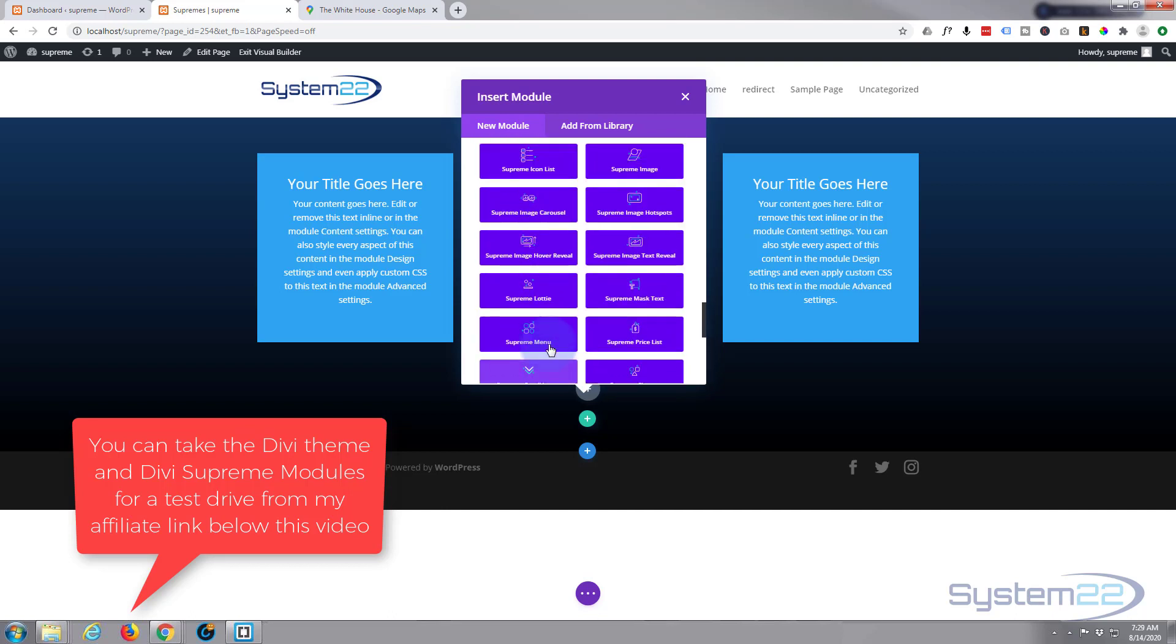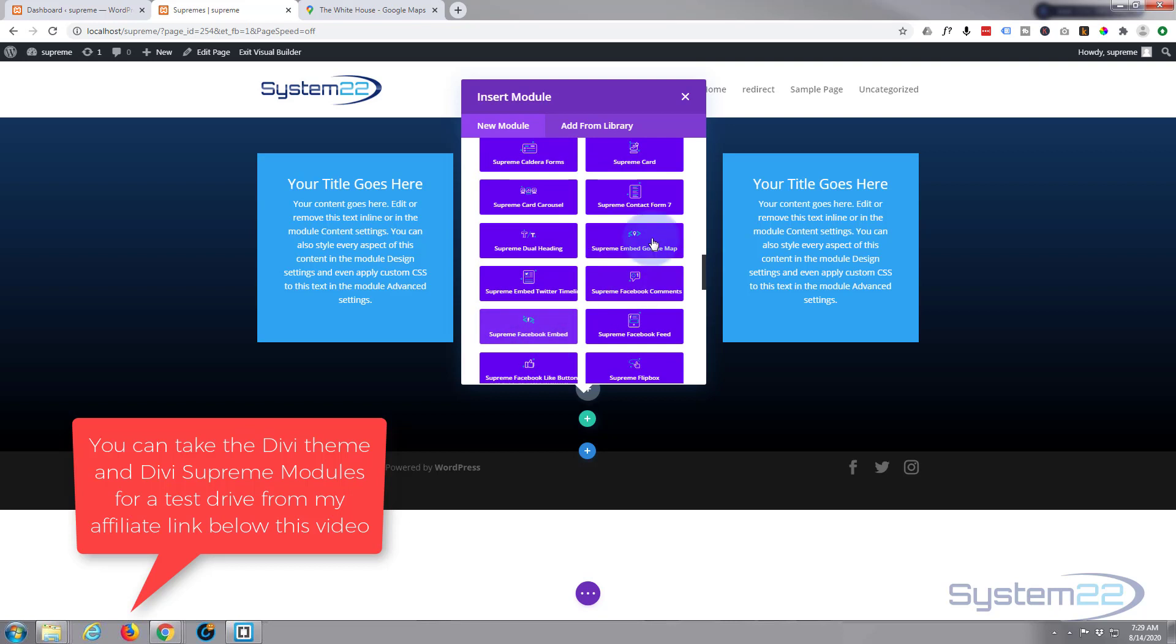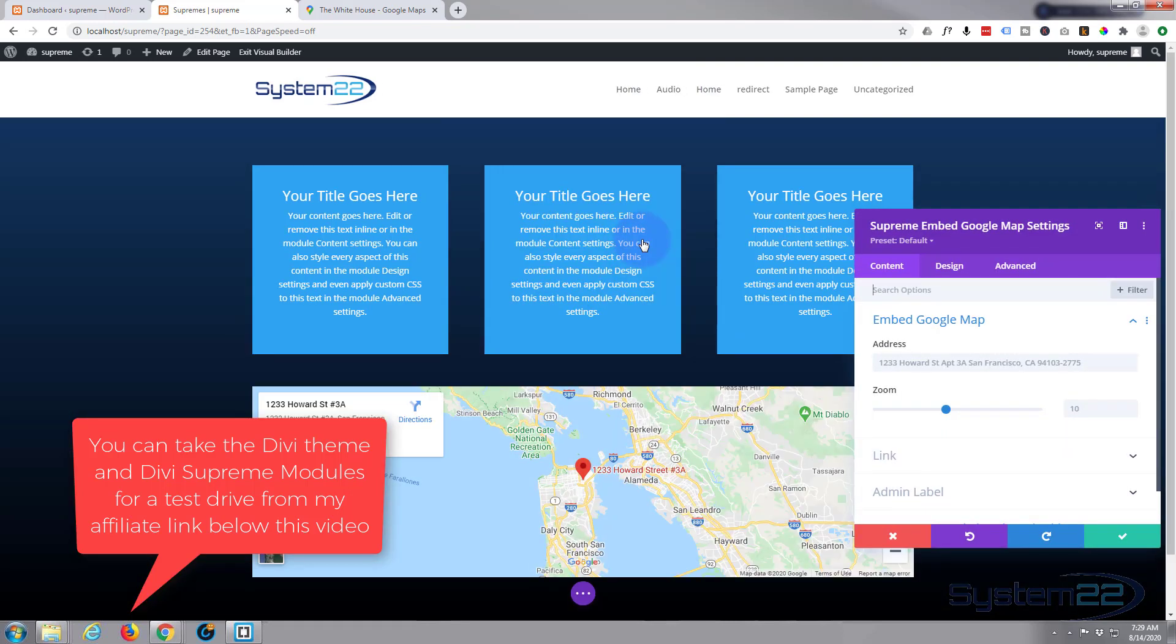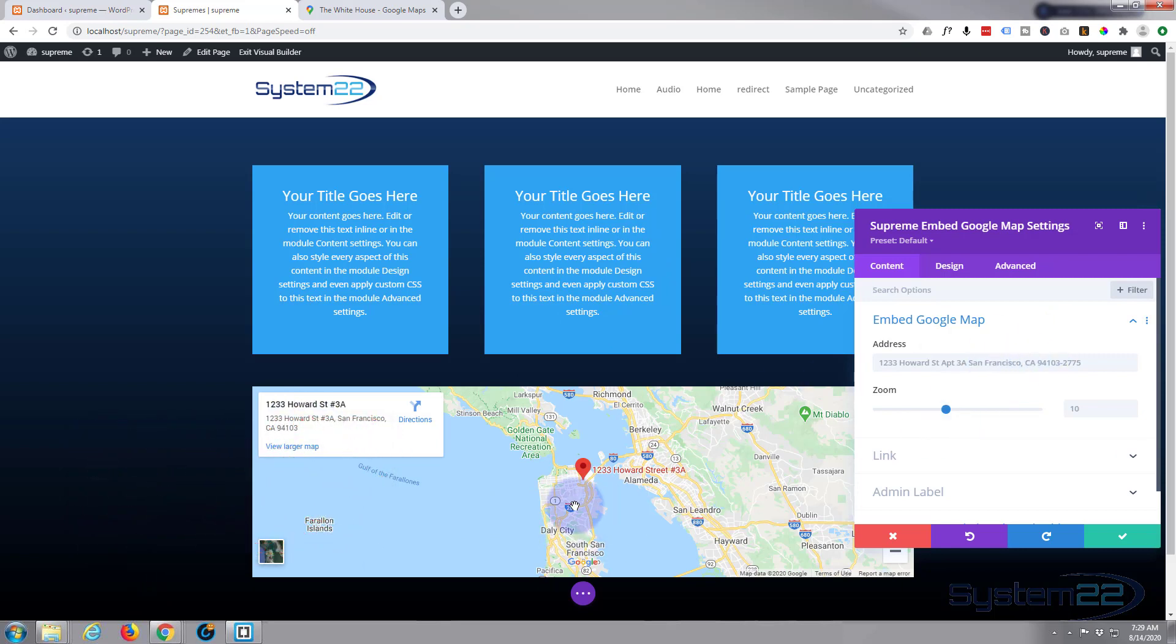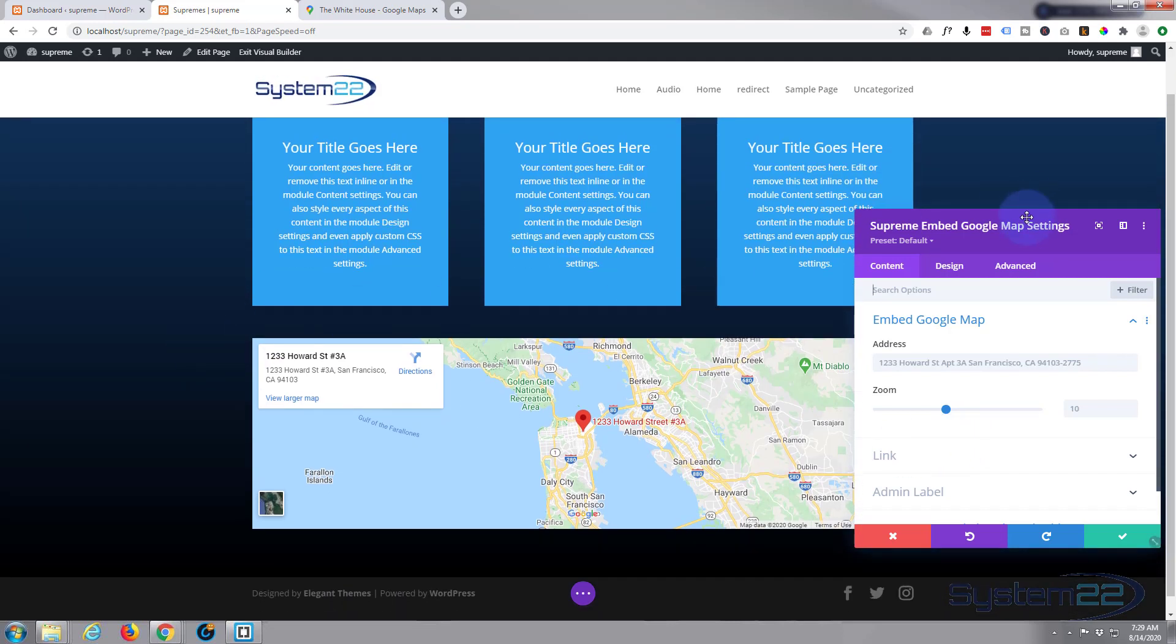There it is right there. Okay, it's already put in a generic address for us—there it is. As you can see, it's popped up, that's fantastic. Now you just need to put your address in here or any address that you want the map to show.